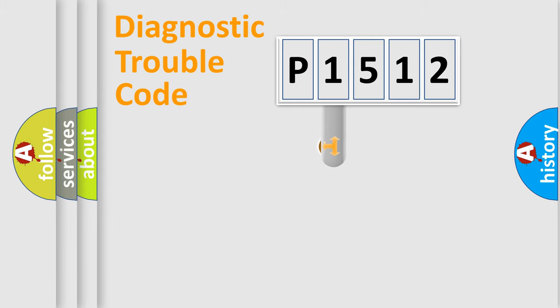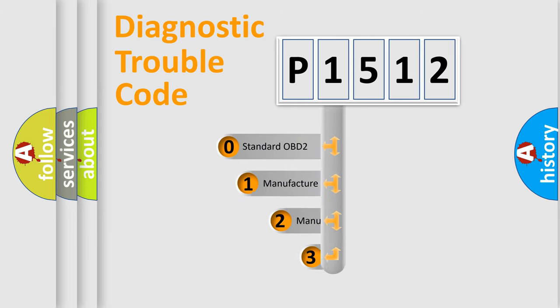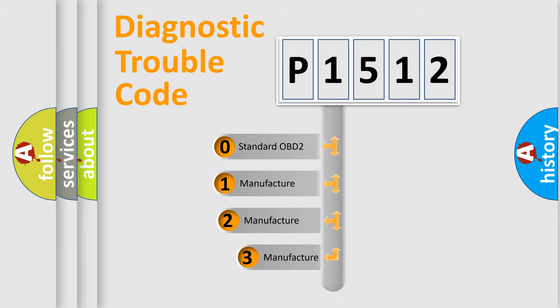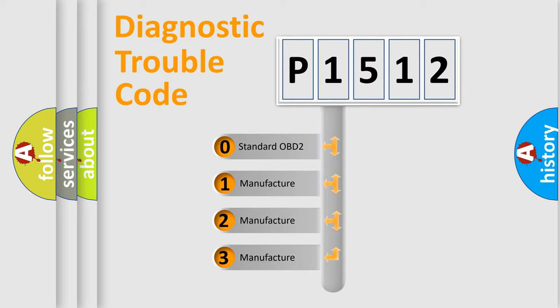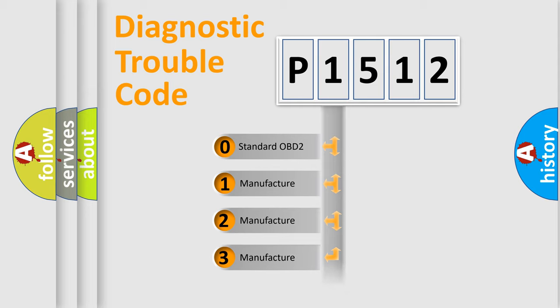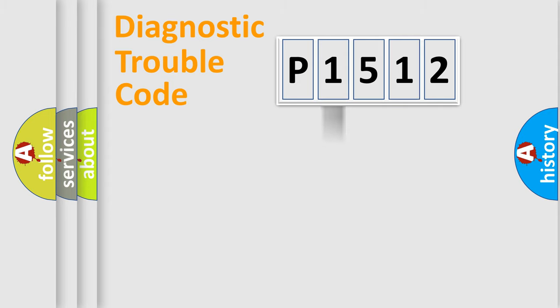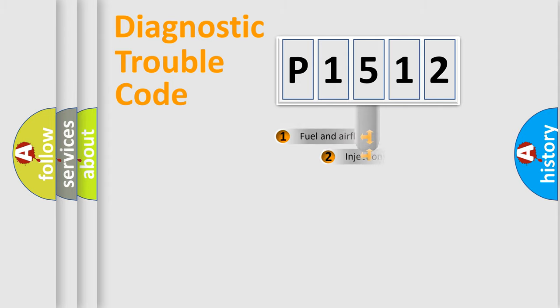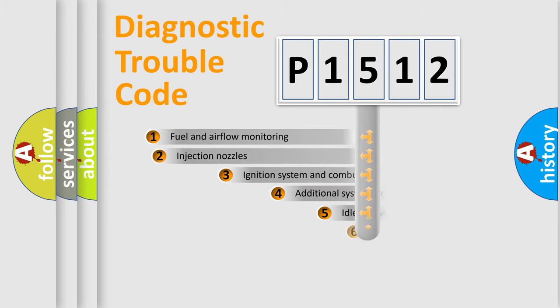This distribution is defined in the first character code. If the second character is expressed as zero, it is a standardized error. In the case of numbers 1, 2, or 3, it is a manufacturer-specific expression of the car-specific error.